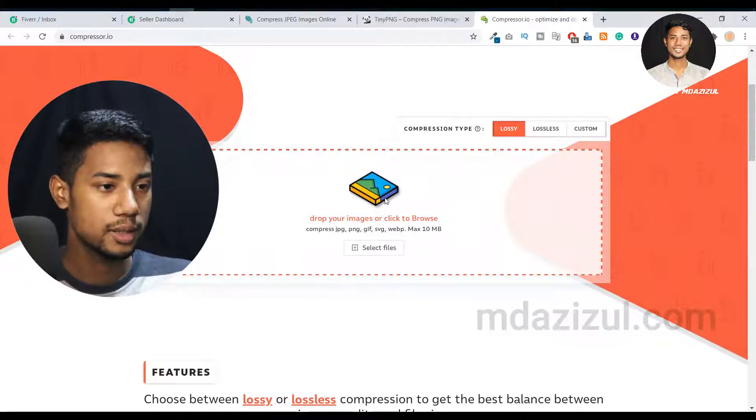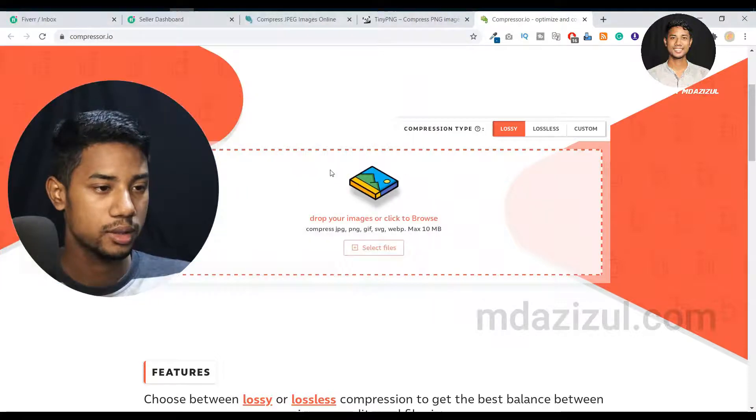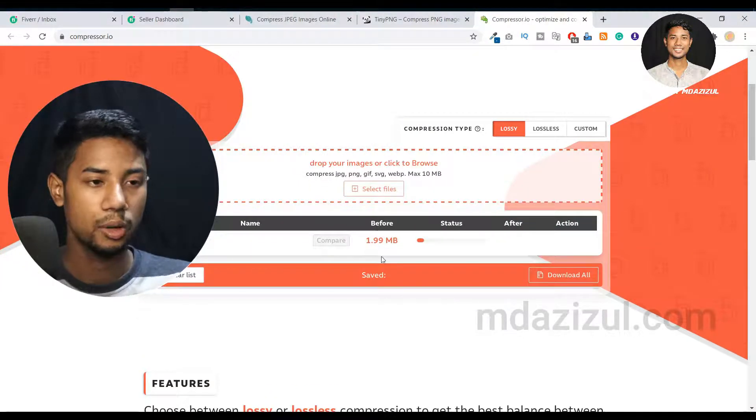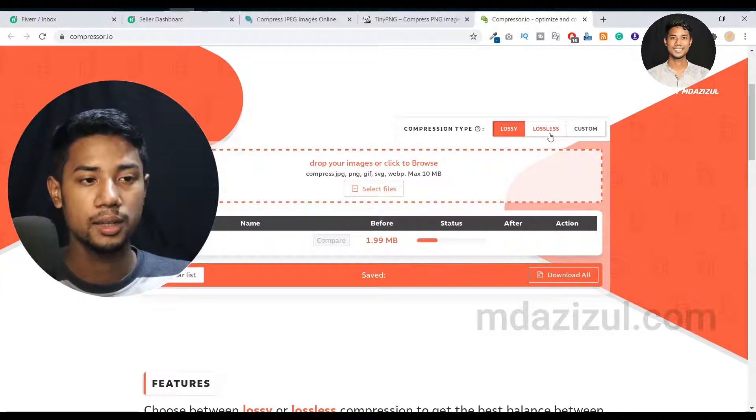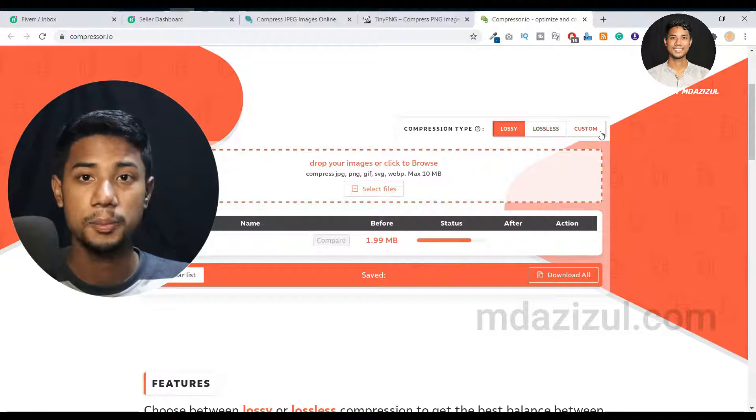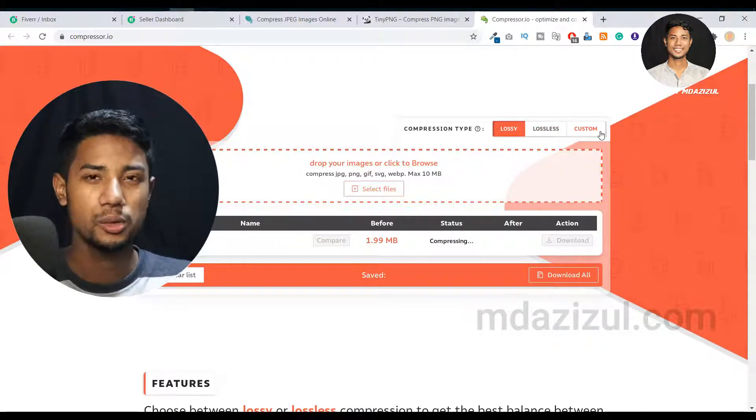I'm uploading the same file here. As you can see, it's uploading now. There are options like lossless and custom, but the custom option is the pro version. We're not going to buy the pro version - we're using the free version.